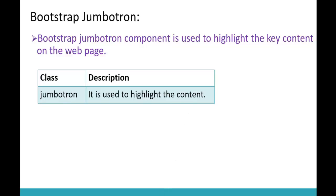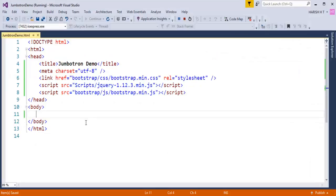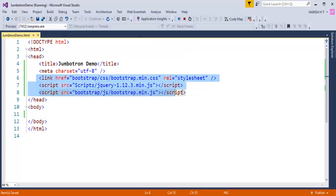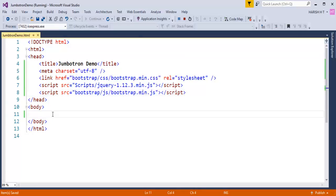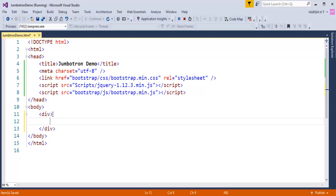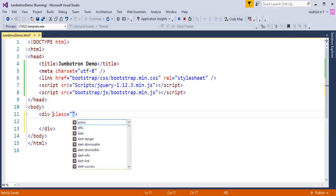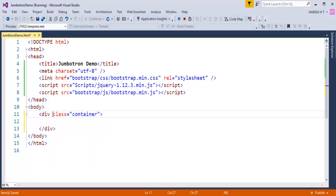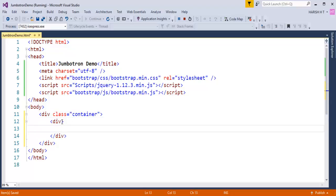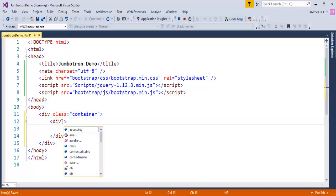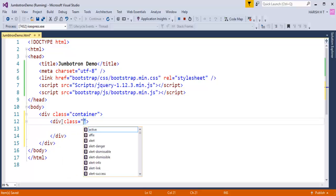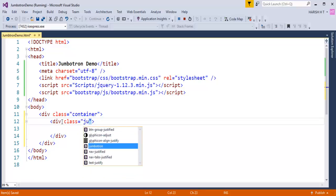So let me jump into Visual Studio and let me start coding for Jumbotron. This is an empty web project and you can observe I have added the reference of Bootstrap as well as jQuery. Right now what I will do is I will take a div element, to that div element I need to add a class called container. After that I will take another div element and now let me add a class called Jumbotron.